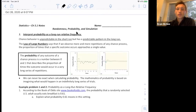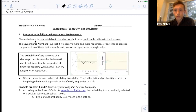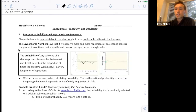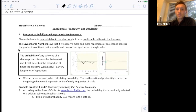Remember, relative frequency is just a percentage. Chance behavior is unpredictable in the short run, but it has a predictable pattern in the long run. This is basically a summary of what the law of large numbers says: if we observe more and more repetitions of a chance process, the proportion of times that a specific outcome occurs approaches a single value.